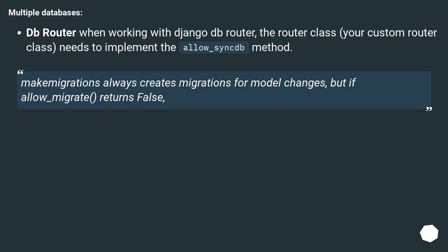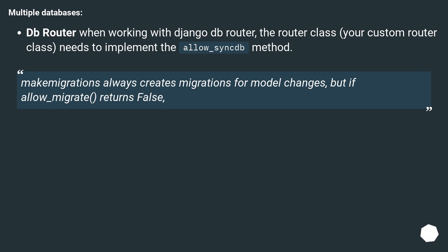Multiple databases: DB Router. When working with Django DB router, the router class (your custom router class) needs to implement the allow_syncdb method. Makemigrations always creates migrations for model changes, but if allow_migrate returns False.